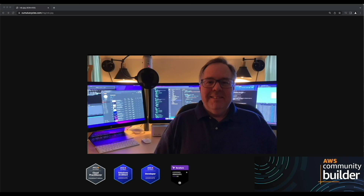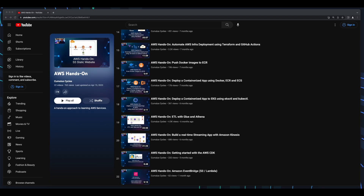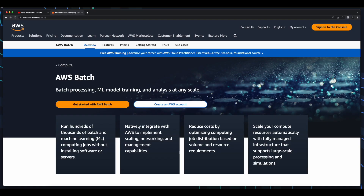Hi, it's Rob. Welcome to another AWS Hands-On Tutorial. In this video, we'll work with AWS Batch.